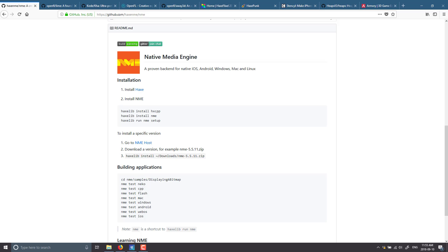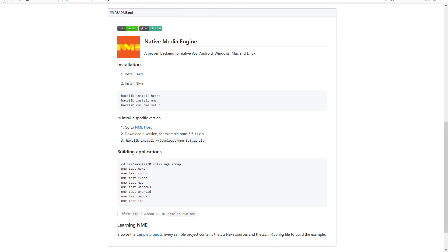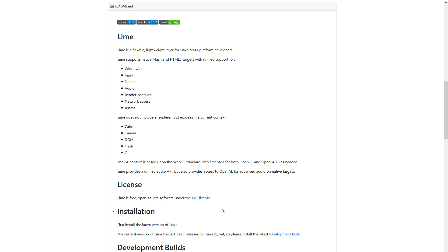The first one is something called NME or the Native Media Engine. This is a low level cross-platform library for providing things like 2D graphics, input handling and audio. Generally you would not work at this level — this is the kind of level that other engines and frameworks are built upon. It does provide platform support for Neko, CPP, Flash, Mac, Windows, Android, WebOS and iOS, which is basically all the important ones. So if you just want something to give you the ability to draw on screen, pull input, and create sound, this is the level you start at.